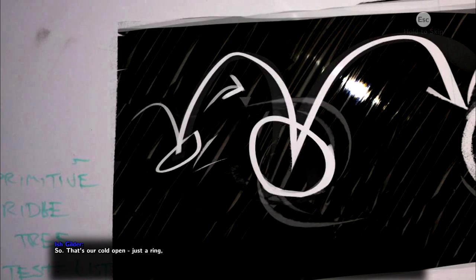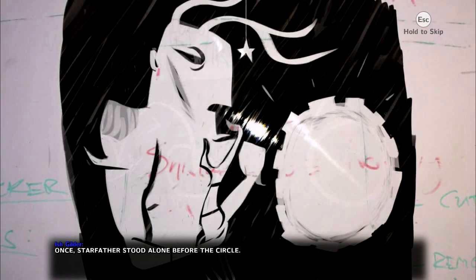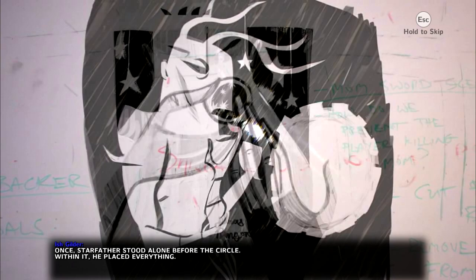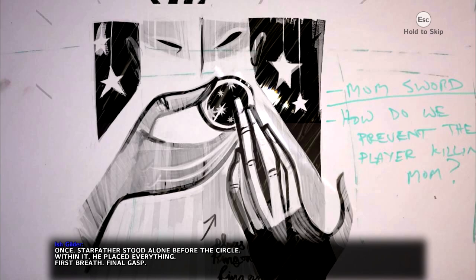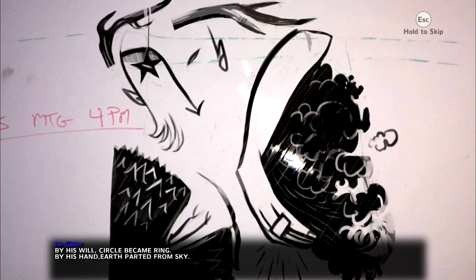My old man used to take off his wedding ring and sort of flick it into a spin. I remember being scared to blink, like, what if he loses it? Would he lose mom? Would he lose me? So that's our cold open. Just a ring, twirling over black. Will it stand or fall? And then, as Starfather, I speak. Once, Starfather stood alone before the circle. Within it, he placed everything. First breath. Final gasp. Love. Loathing. You. By his will, circle became ring. By his hand, earth parted from sky. But even he could not foresee the coming of Ava Nadir.